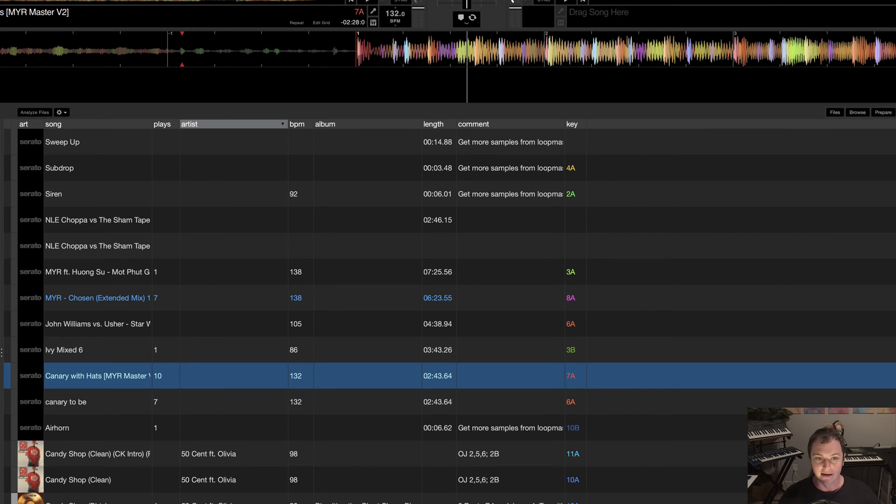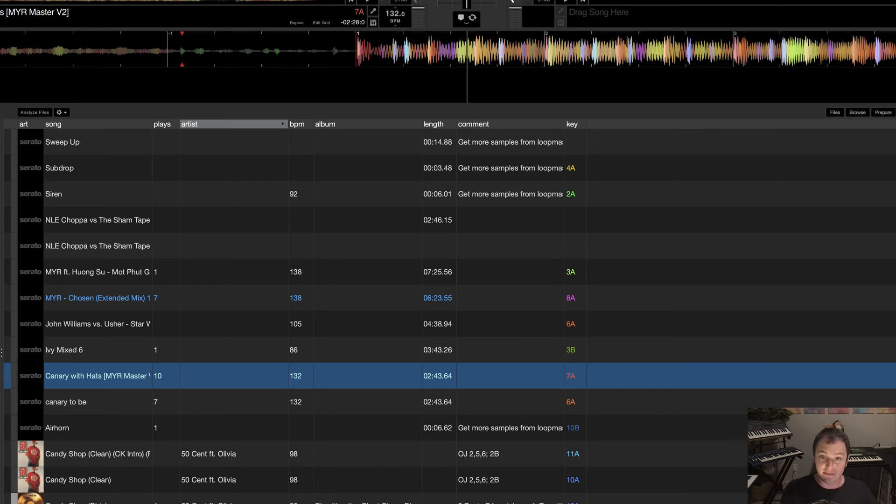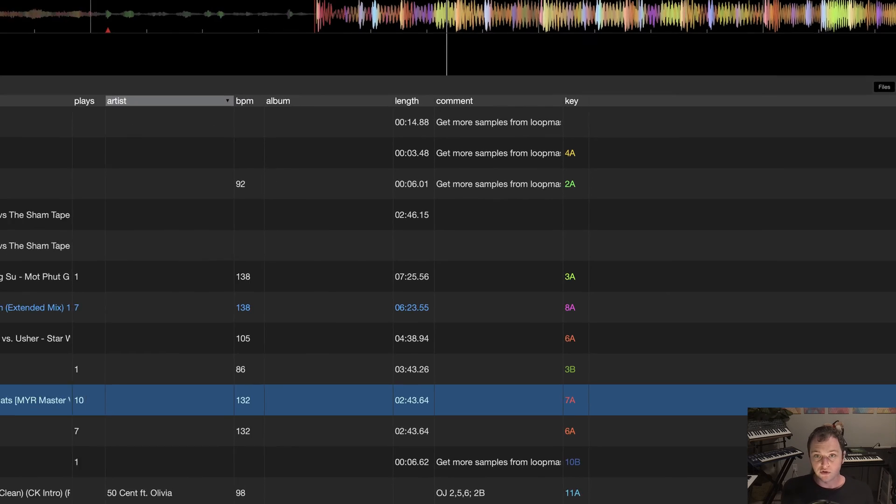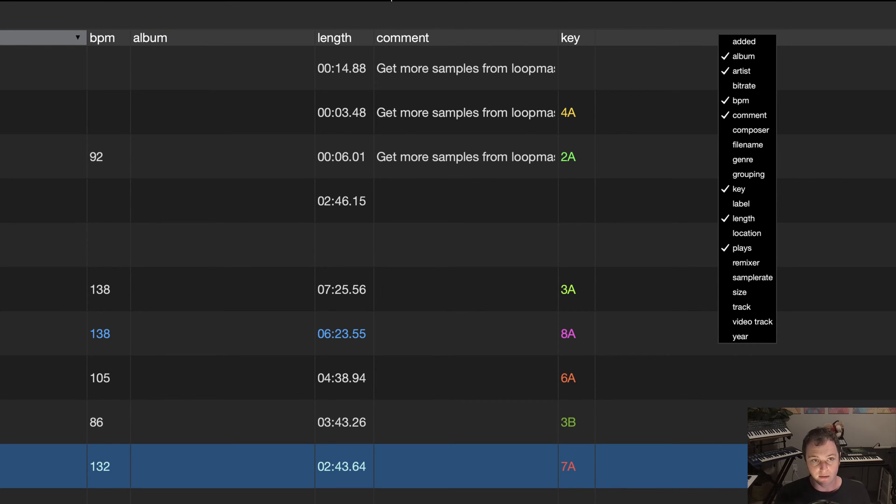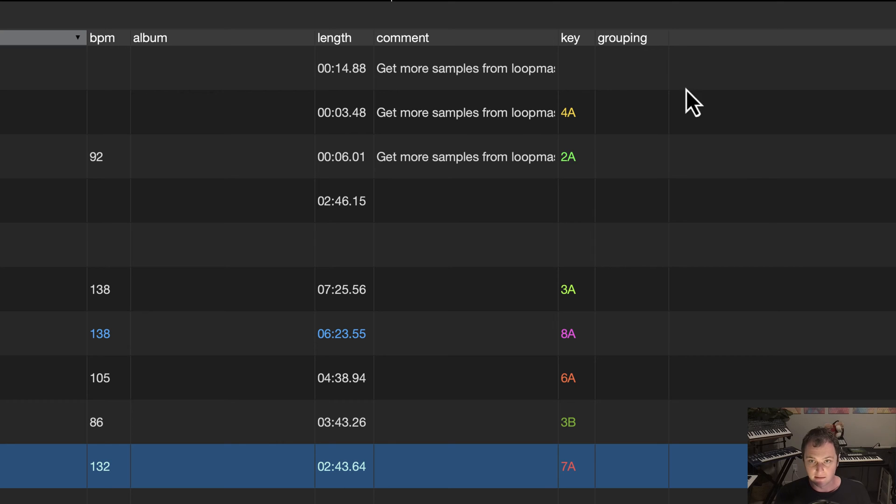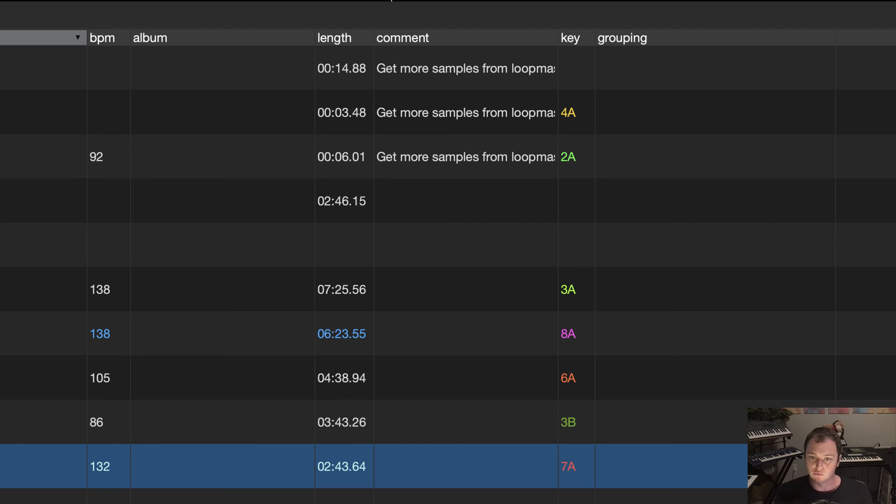So maybe you want to find a sing-along song, maybe you want to use eras or energies or types of mixing. These are all things you can do with multi-tags. So to get started, what I'm going to do is right-click here on the header in the browser and open up the grouping tab. And this is what I use for basically tagging my tracks with the multi-tags that I use.